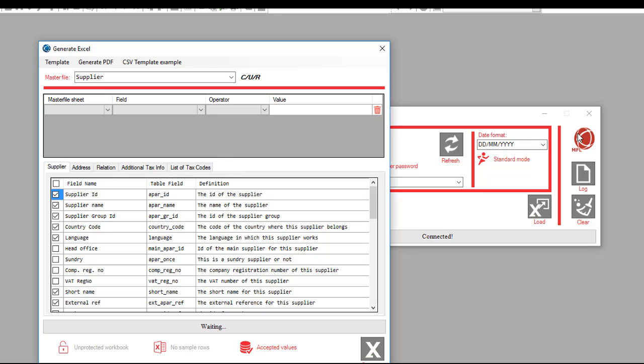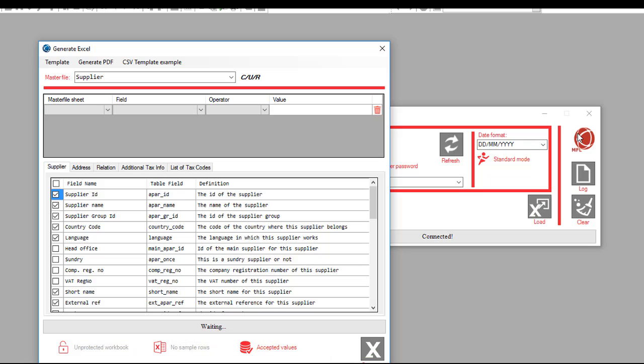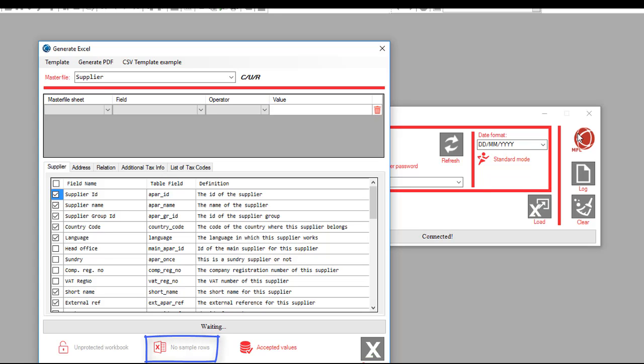Additionally, we have three commands at the bottom. This one protects or unprotects the workbook we generate, which prevents the user from modifying the spreadsheet structure. If we activate this one, the MFL will insert five sample rows in the spreadsheet as guidance for users to fill out the template.